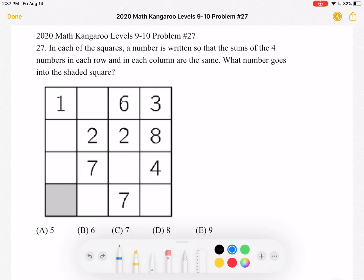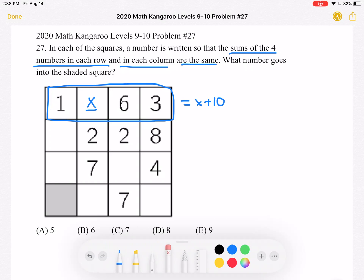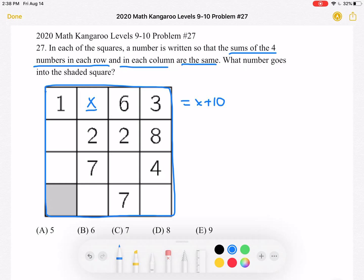Let's start by marking the number that goes into this square as x. If the number there is x, then the sum of the numbers for this row must be 1 plus x plus 6 plus 3, which is equal to x plus 10. This means that the sum of the numbers in each row and each column of this 4 by 4 square must each be equal to x plus 10, and this is very important and we'll be using it throughout the solution.